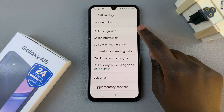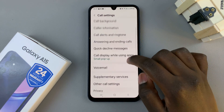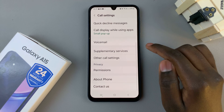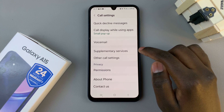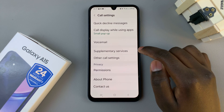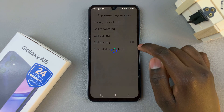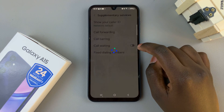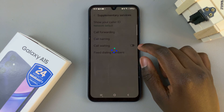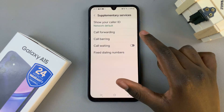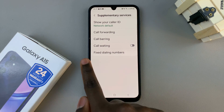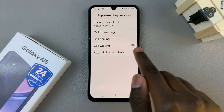In your call settings menu tap on the option supplementary services and once loaded you should see call waiting.